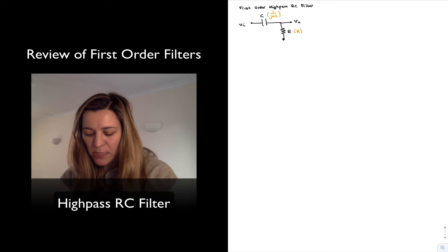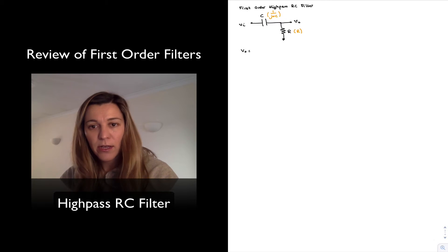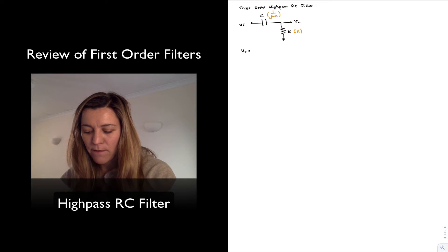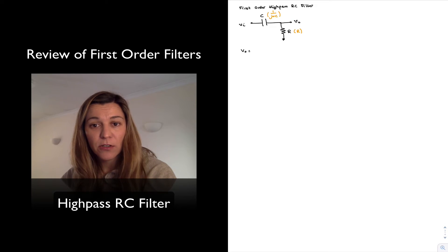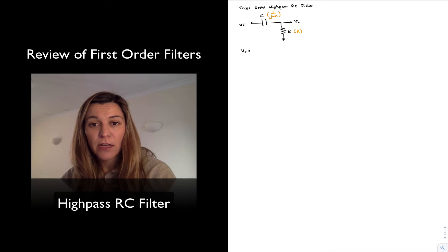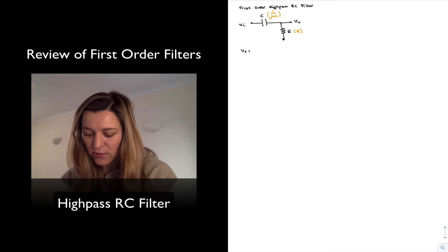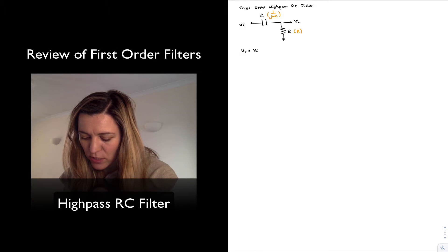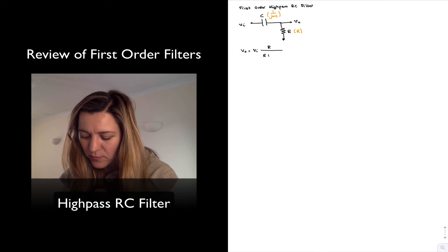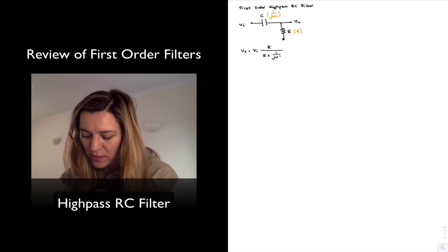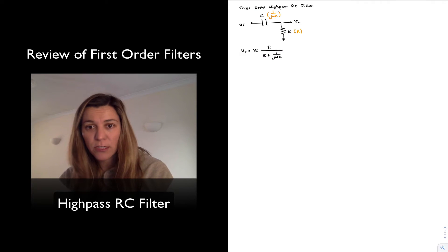I can analyze the circuit by noting that it looks like a voltage divider, where Vin gets divided across the impedance 1 over j omega C and impedance R. The output voltage is just the output of the voltage divider, so it is equal to Vin times R divided by R plus 1 over j omega C. I have simply applied the voltage divider equation.